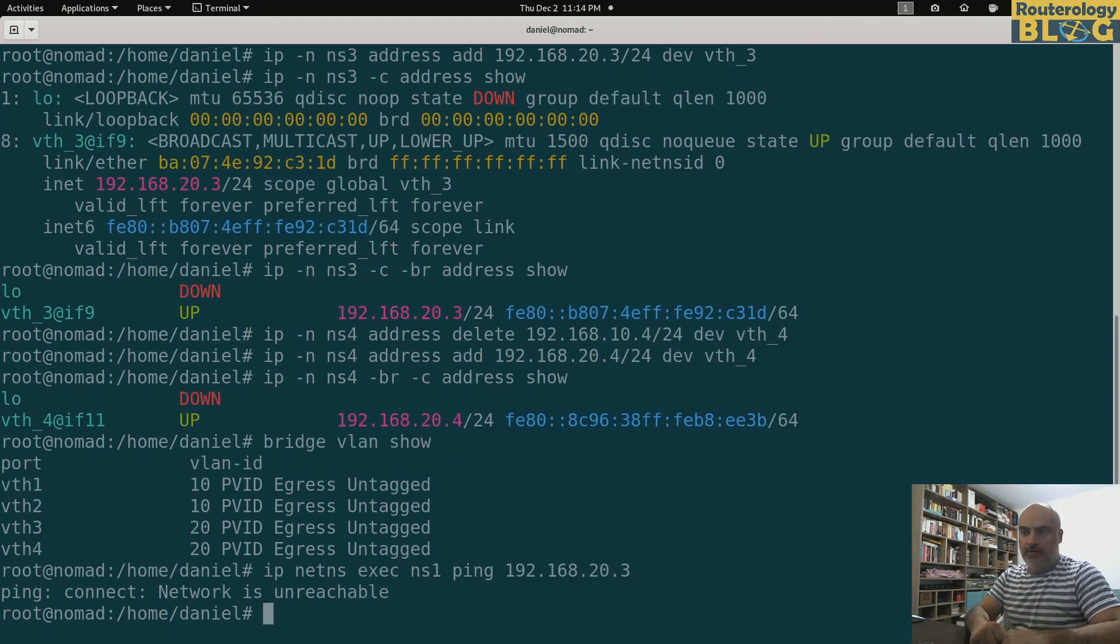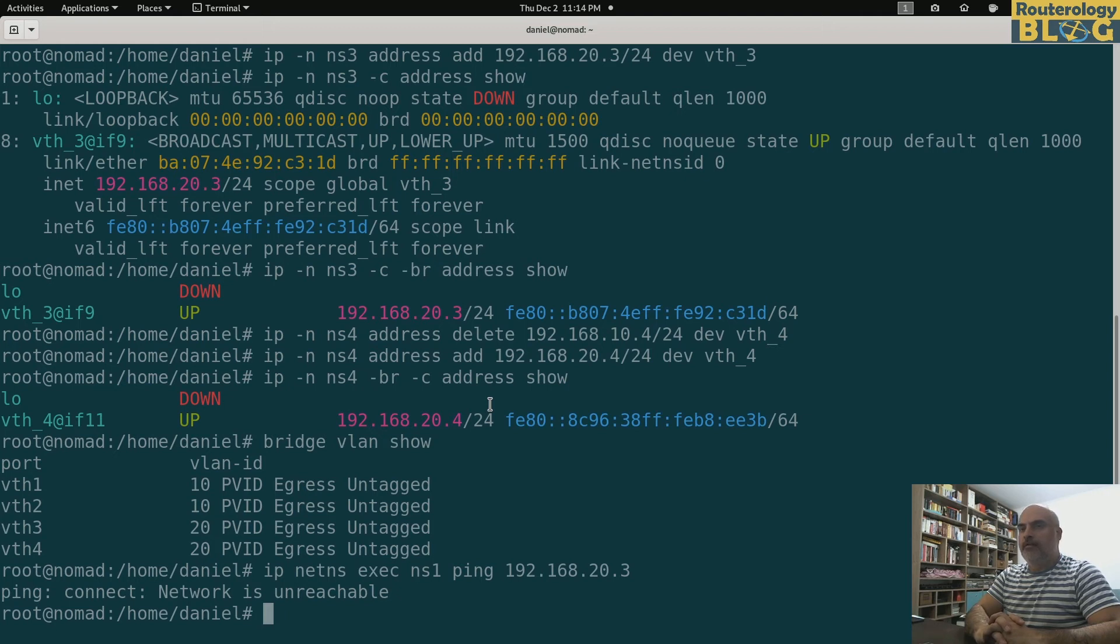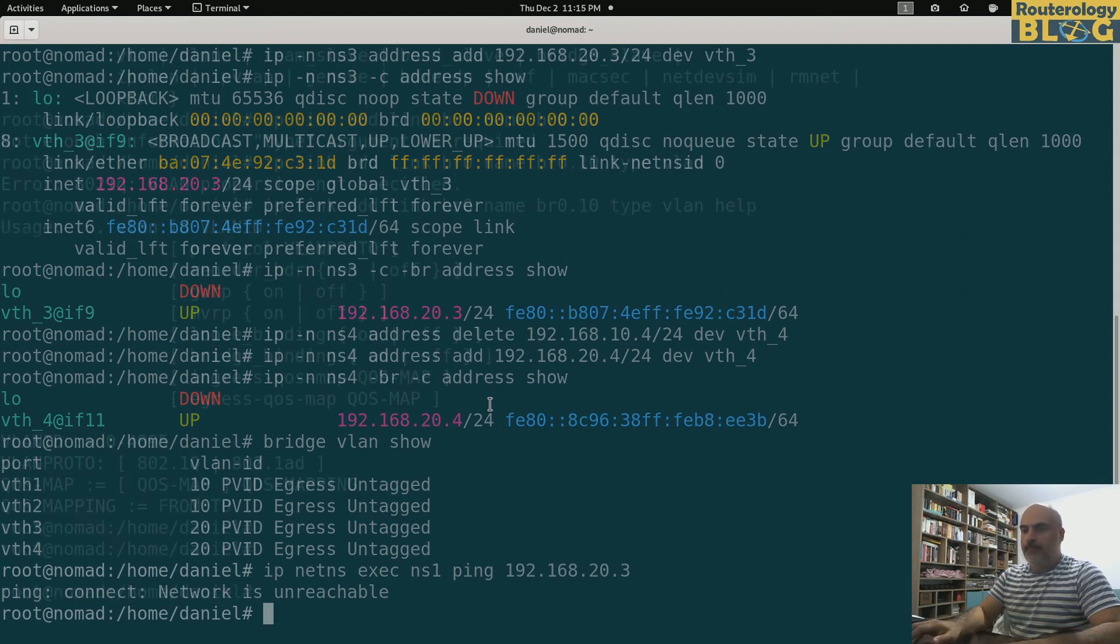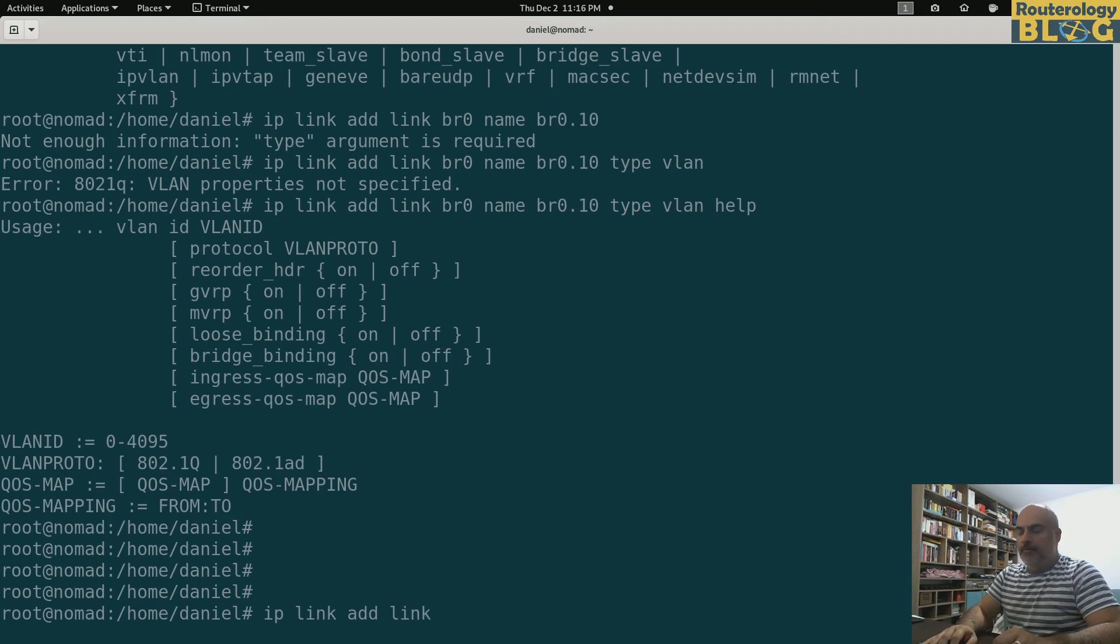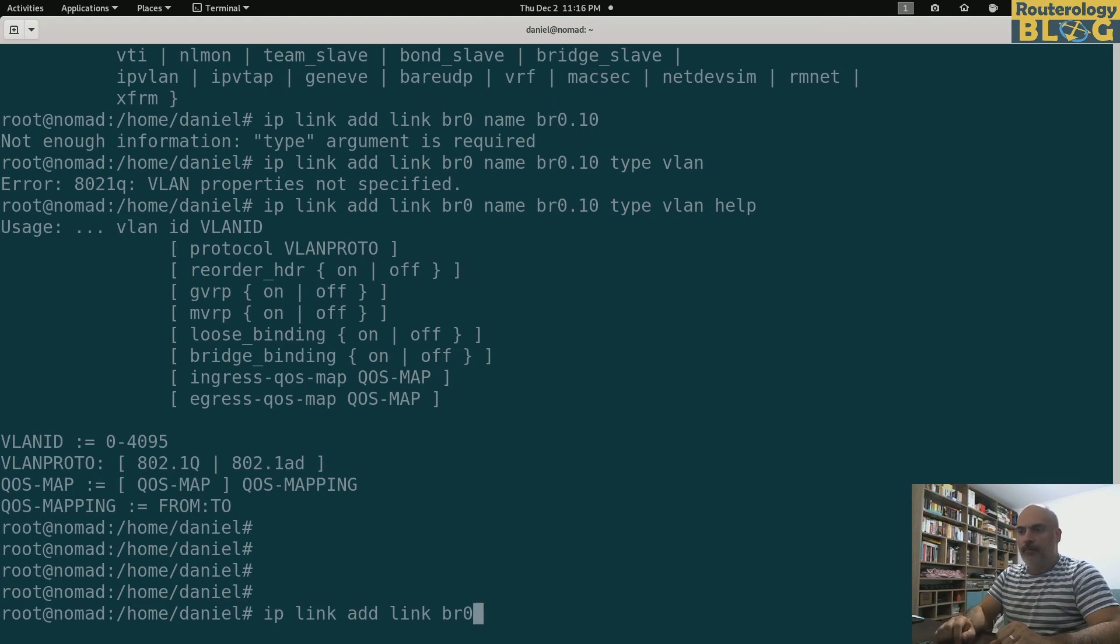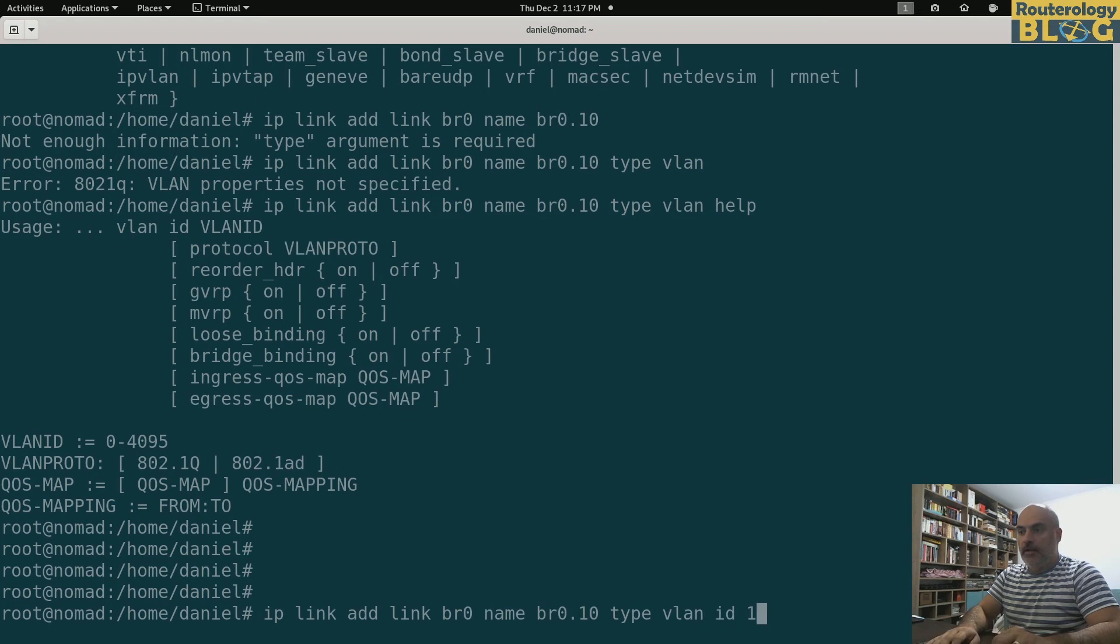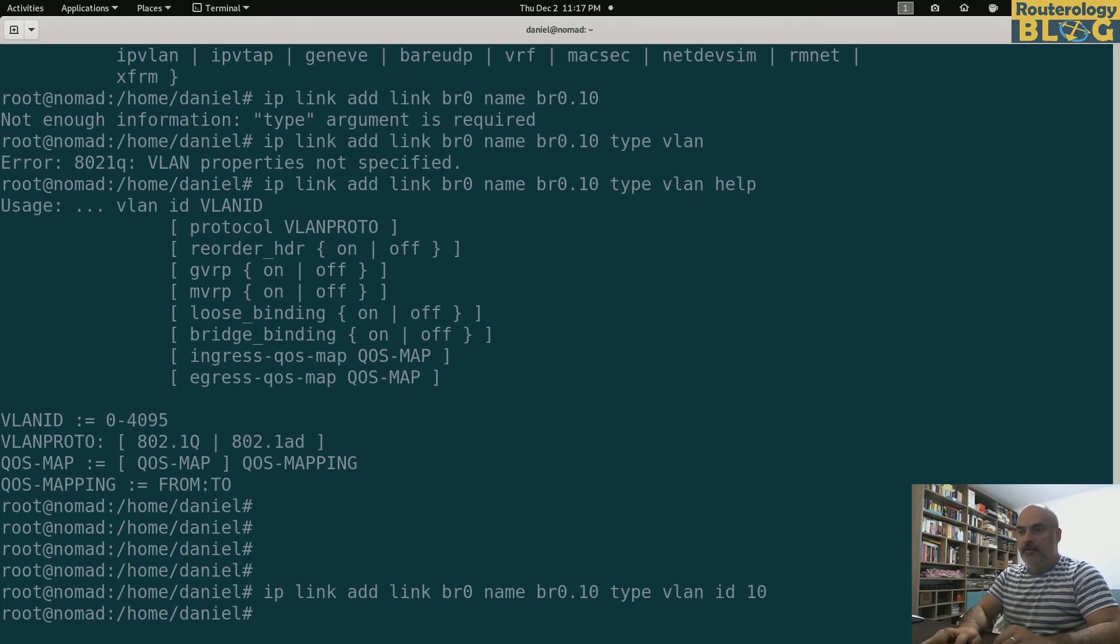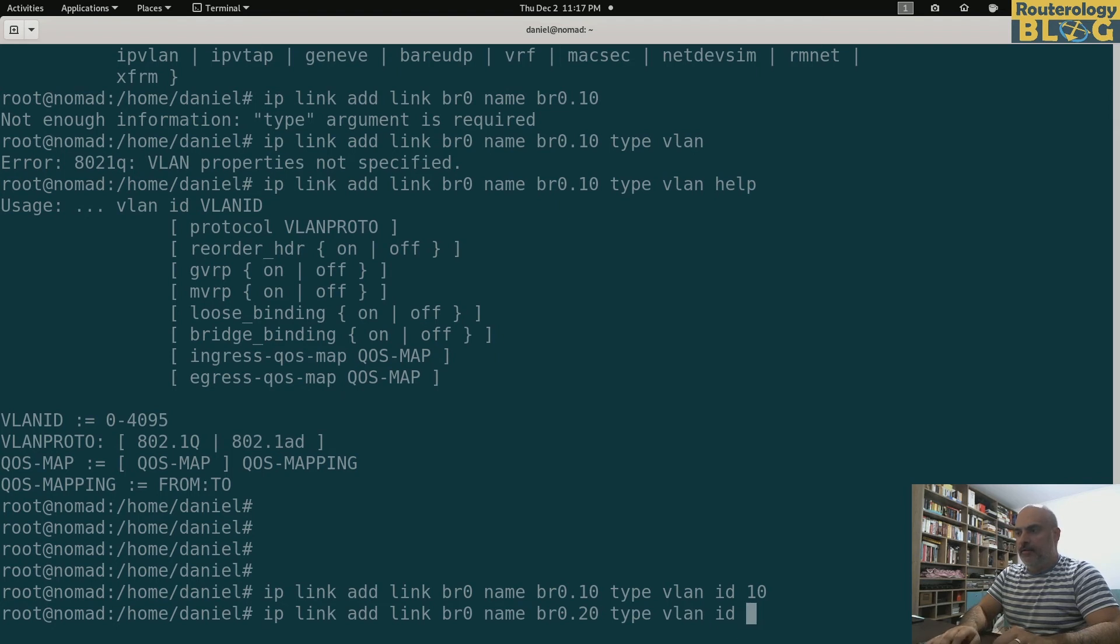I don't even have routes for that. What I want to do now is to add sub-interfaces for the bridge in VLAN 10 and VLAN 20. Like this. IP link add, I need to specify link BR0 because these are sub-interfaces of my software bridge. Name BR0.10, type VLAN ID 10. IP link add the secondary sub-interface BR0 name BR0.20, type VLAN ID 20.